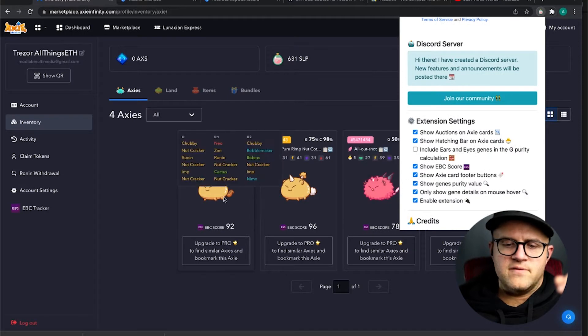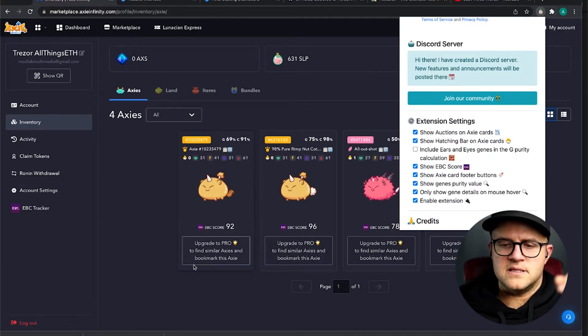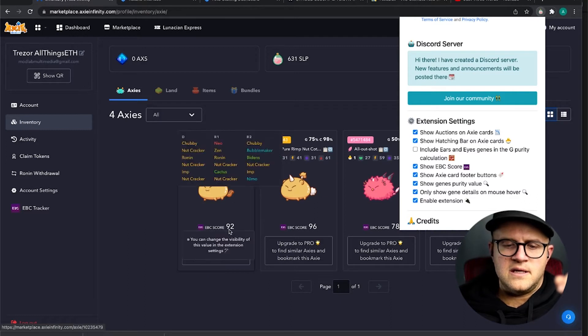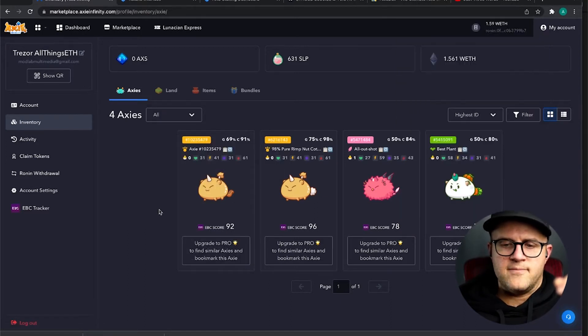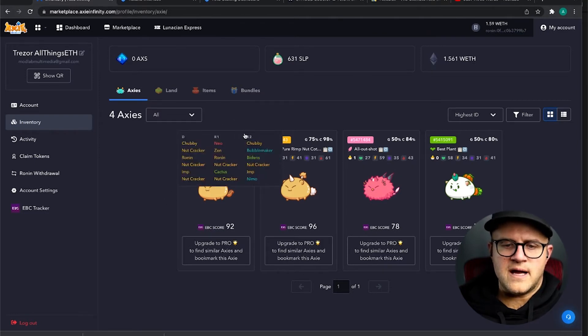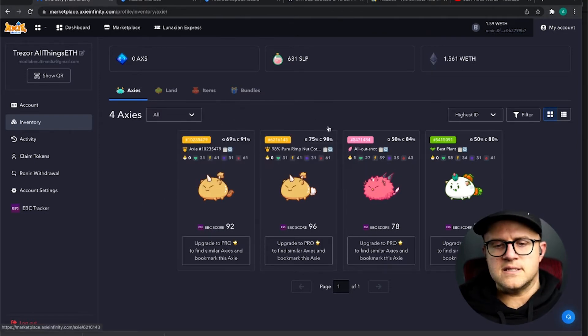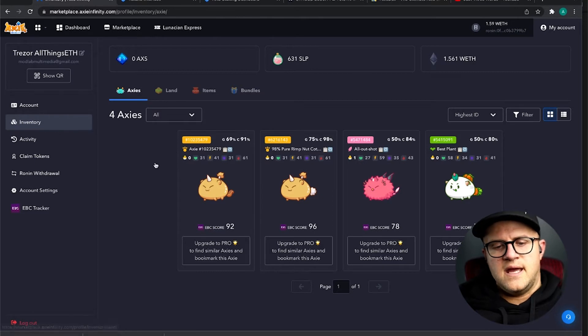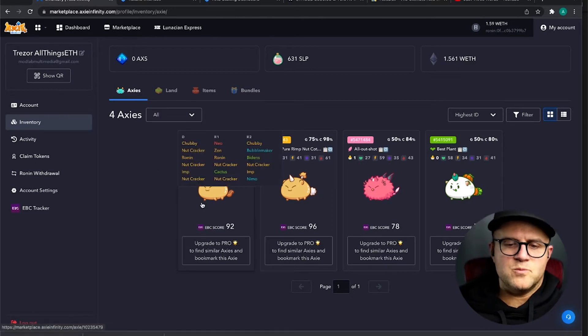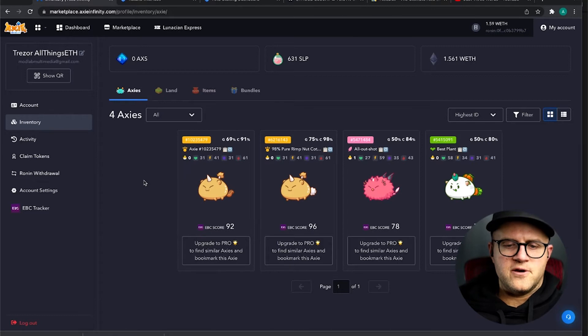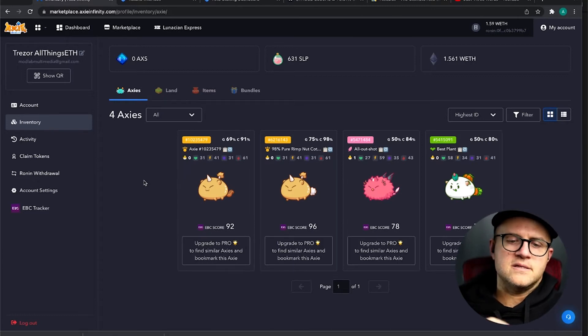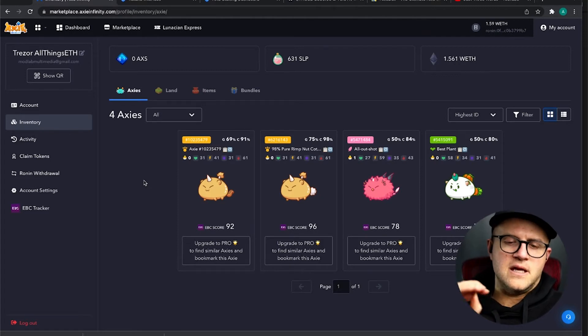this one here gives you a lot more control over what you're seeing. You can get rid of a lot of these overlays if you want to. I like to see them in particular, the EBC score, which is really nice for finding purity. Obviously you have purity as well up here, 91% on this guy, 98% on this guy. And I just bought this one this morning.